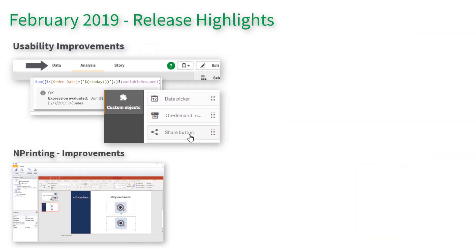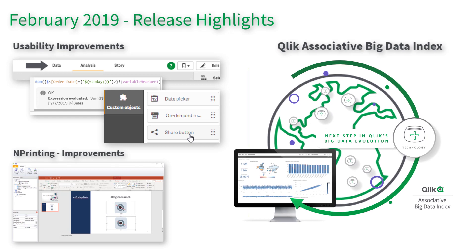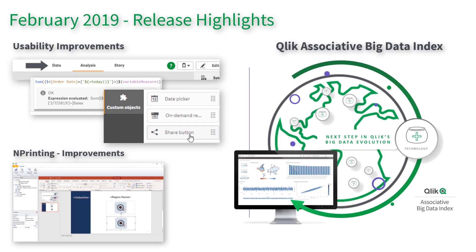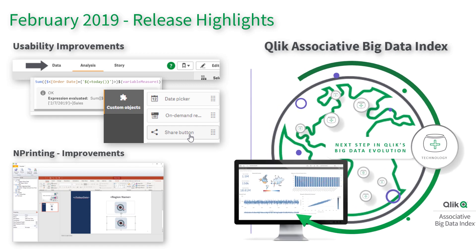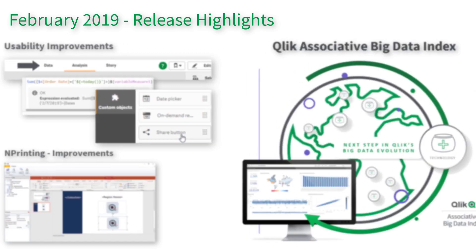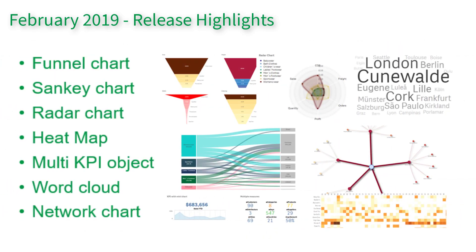This release brings some high-value enterprise and additional big data capabilities, such as our new value-added product for Qlik Sense Enterprise, the Qlik Associative Big Data Index. The February release also includes a new collection of advanced visualizations and chart types created by our valued partners and employees. Let's jump right in.